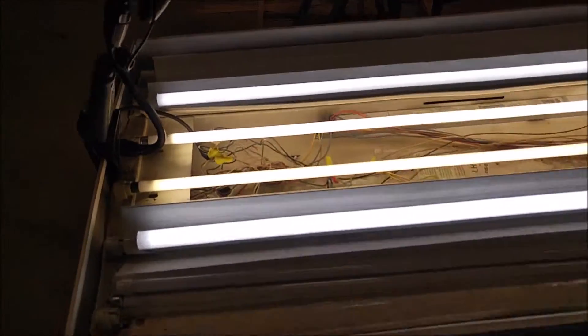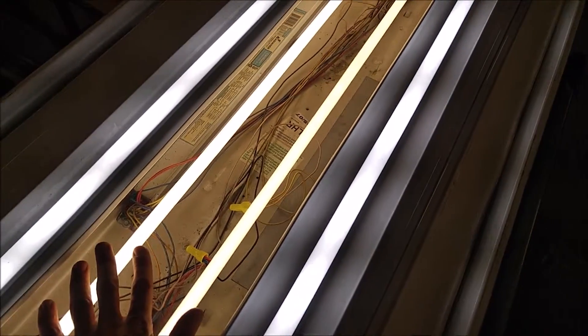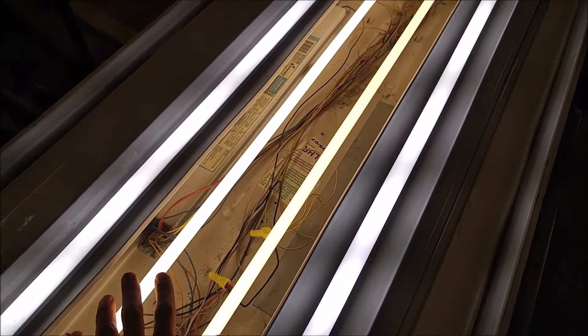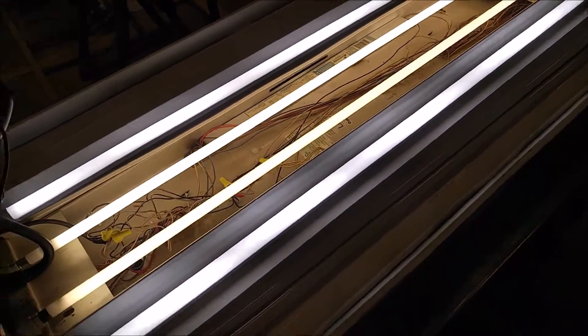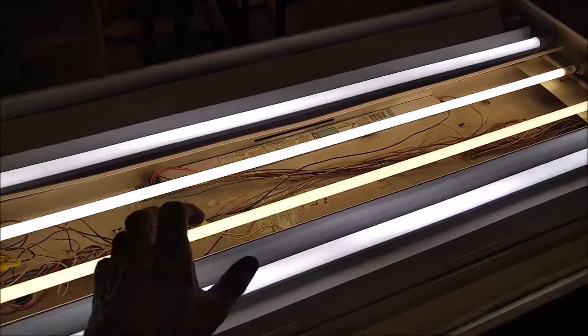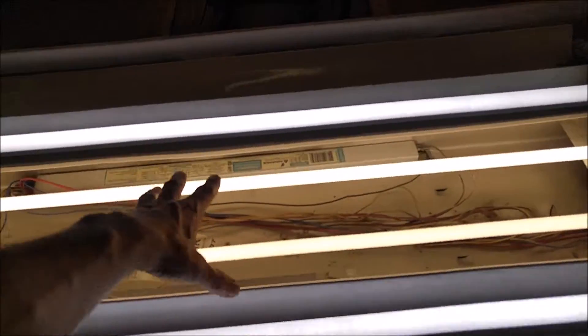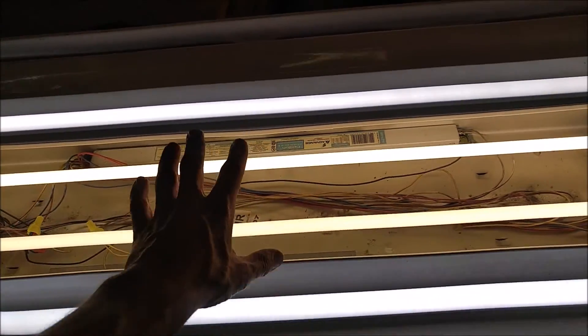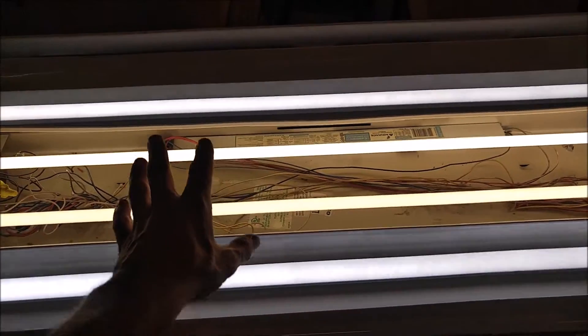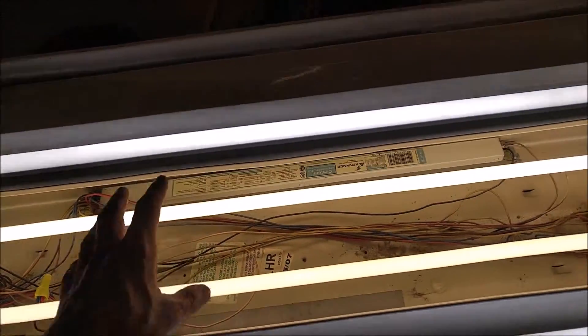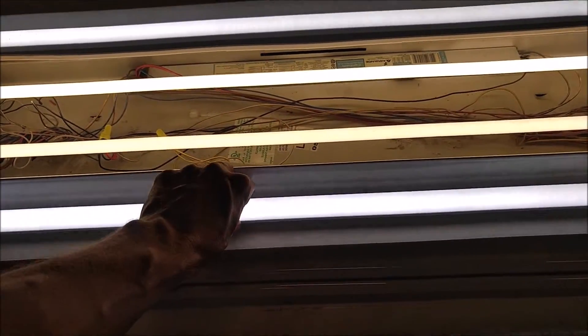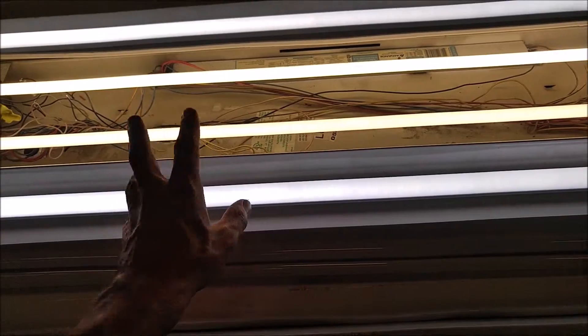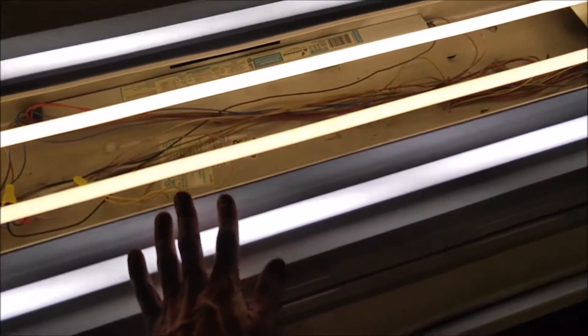So basically what we've got here, I've got two standard fluorescent tubes installed and then I've got two of the WYZM tubes installed. As you can see the fluorescent tubes are a much warmer color. I think they're in the 4000 range and these WYZM ones are in the 5500 to 6000 range. So these are a very cool bulb.